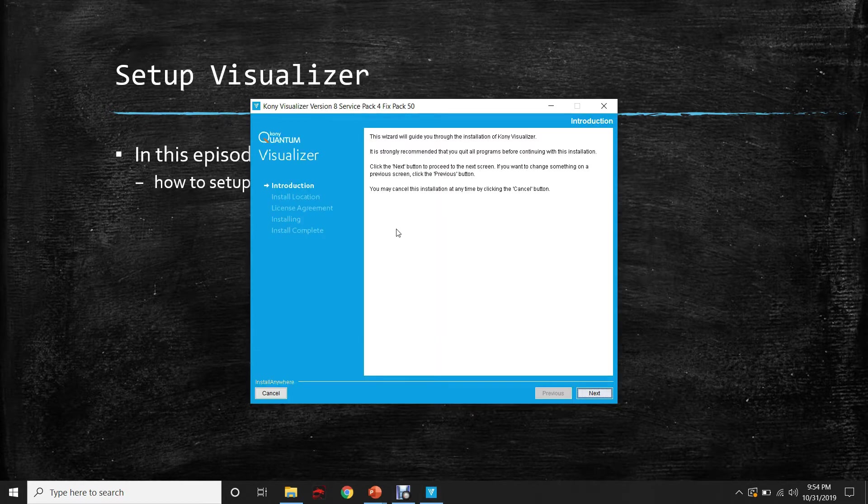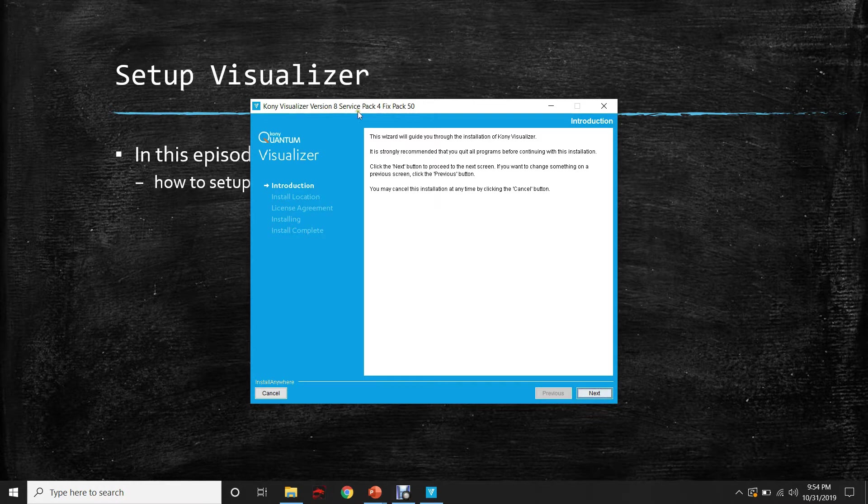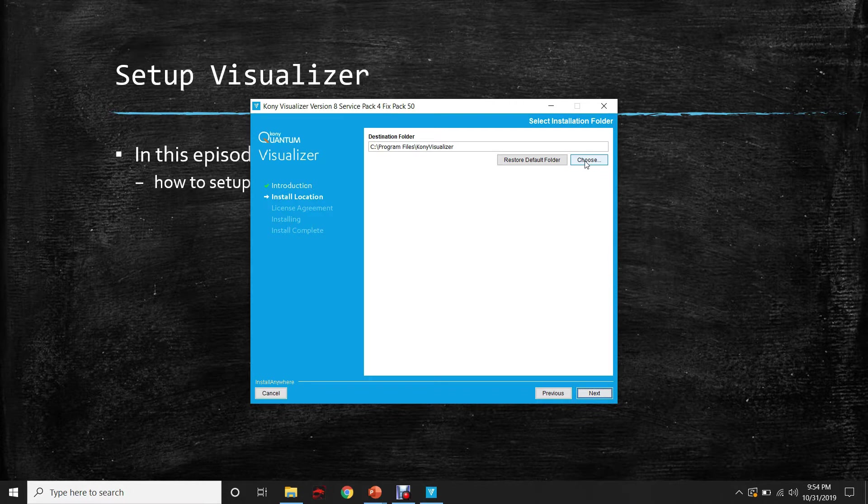The installer is ready to be installed now. The version of the Visualizer that we are installing is version 8, service pack 4, fixed pack 50. Let's choose a different destination folder in which we want to install the Visualizer.